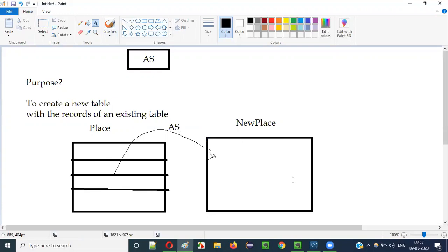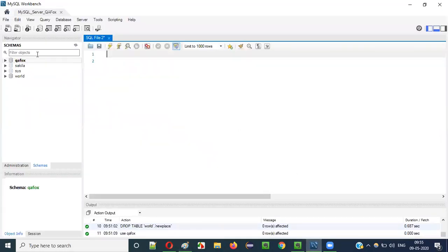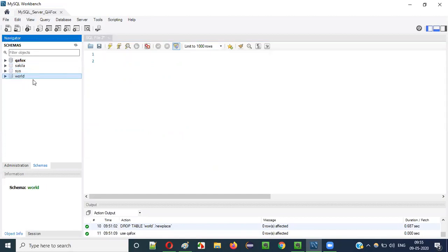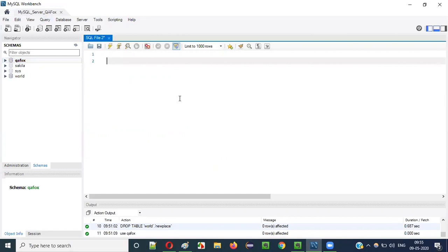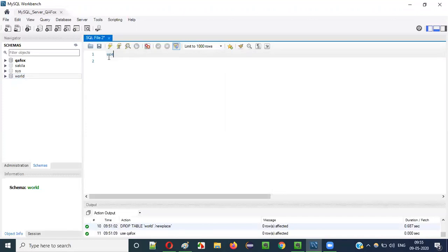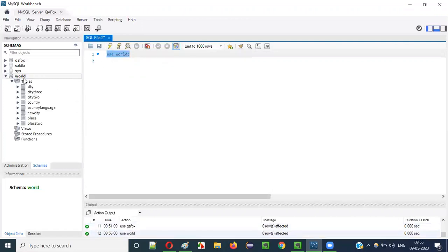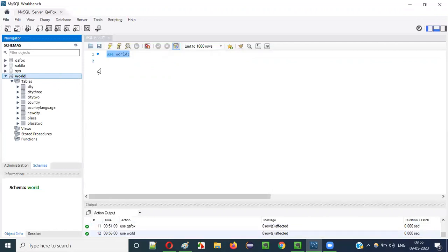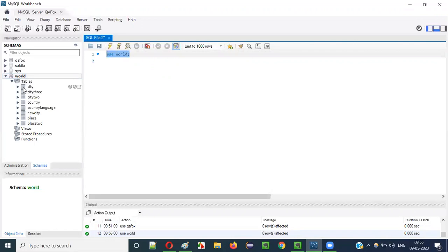So let me practically demonstrate how to use the AS keyword in SQL statements for creating a new table with the records of an existing table. Here you can see there are a few databases. The databases 'sakila', 'sys', and 'world' came by default when I installed and configured MySQL, and the 'QFox' database has been created by me. I would like to work on the 'world' database, so I'll run 'USE world' to select it.